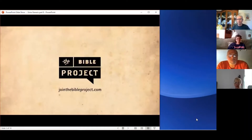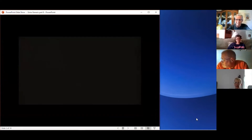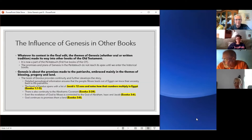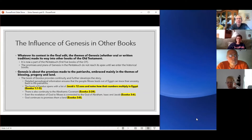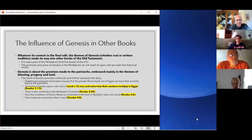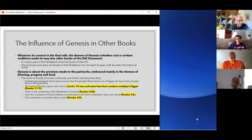That was a pretty good quick summary and helps with the visual where you can kind of visualize the personalities that are in the book. So this book doesn't stop in the last chapter. It has an influence, as that video told us, on into the other books of the Old Testament. There are several themes that keep popping up in the middle of these historical books.